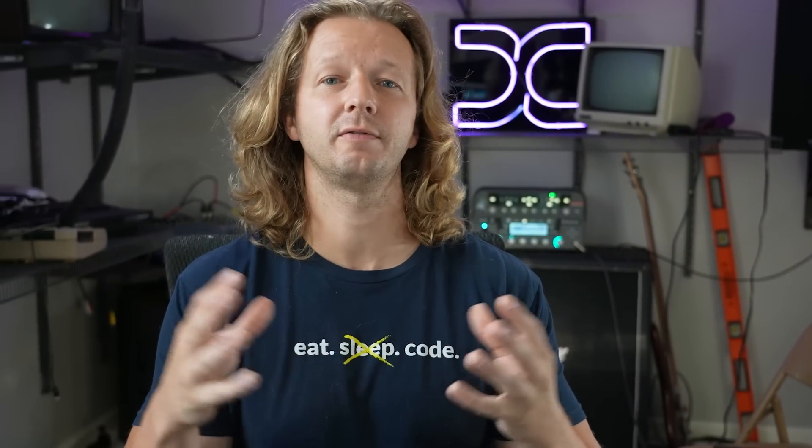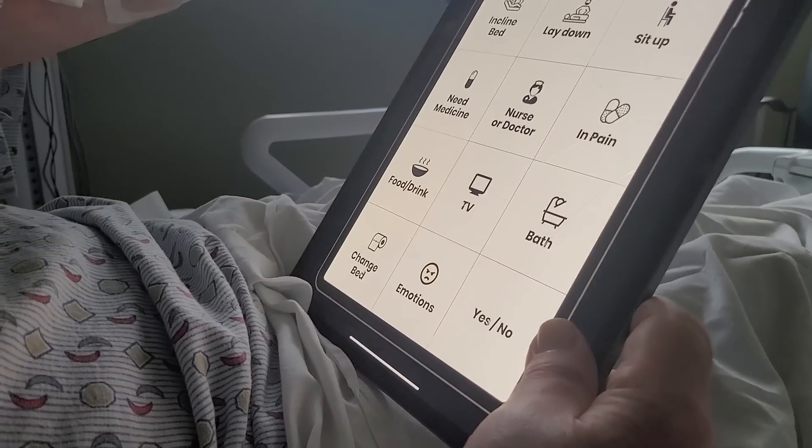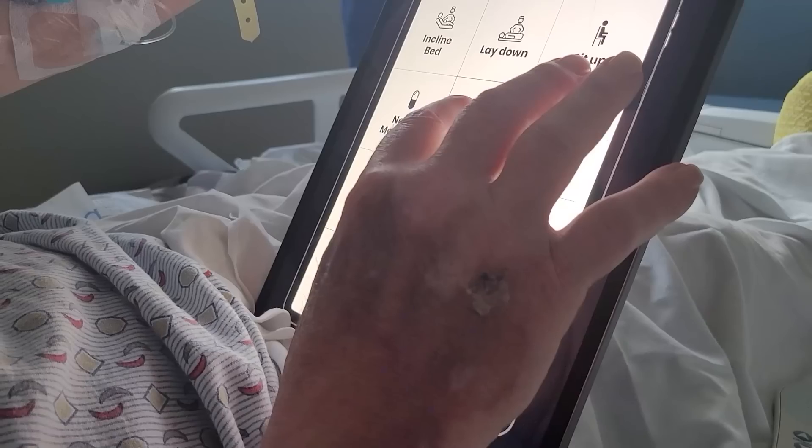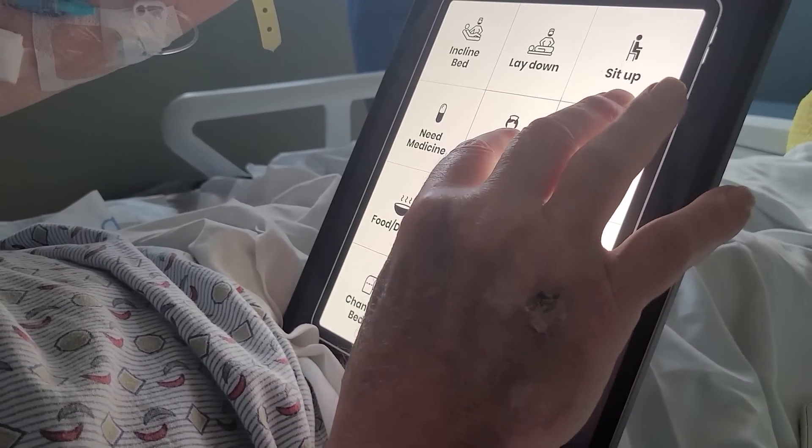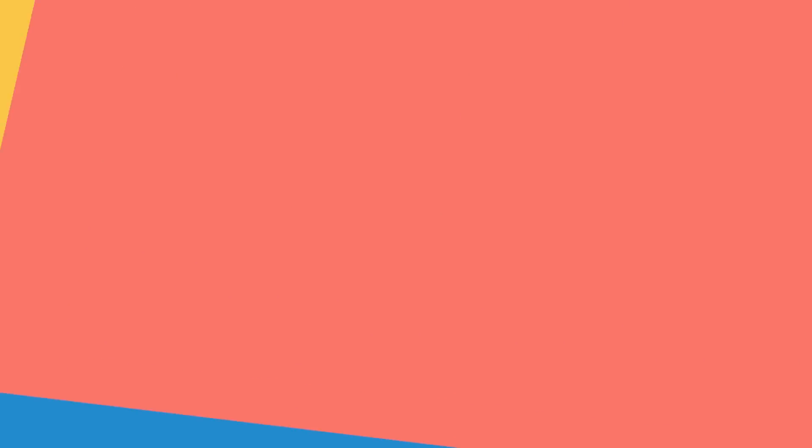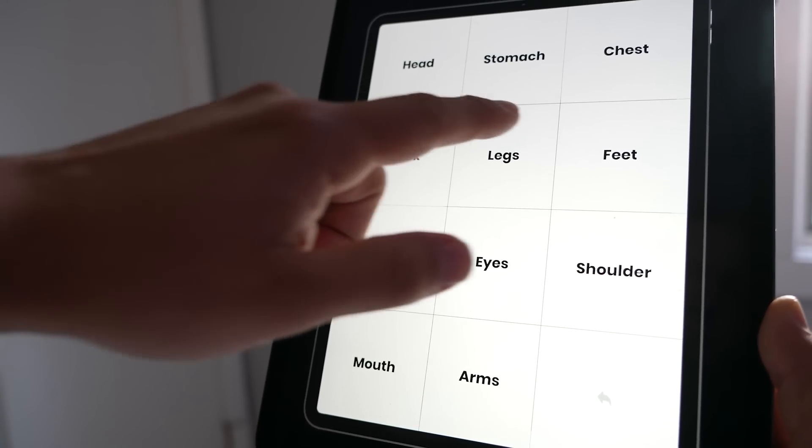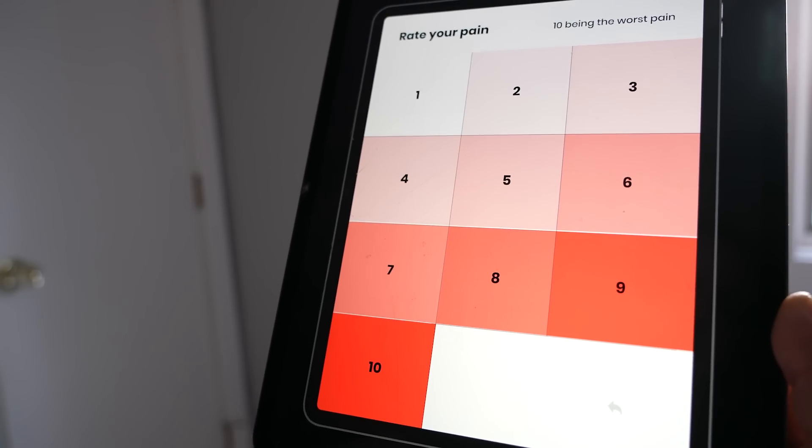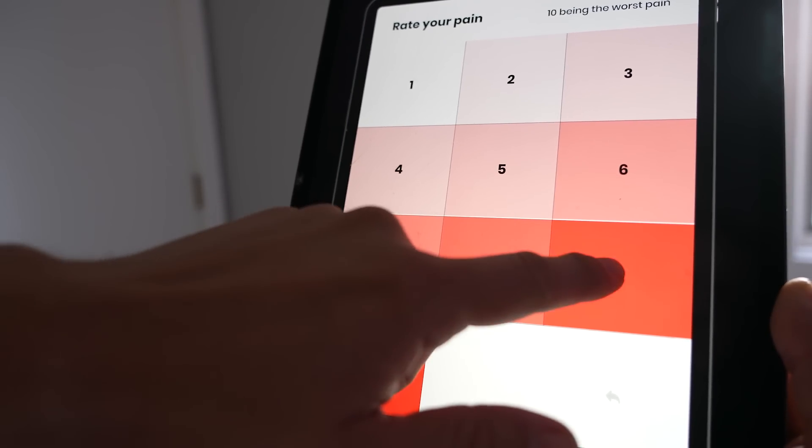So I thought it would be cool to create an app from scratch to be used on a tablet that would allow him to effectively communicate. And here he is actually using the app briefly. So in this video I'm going to show you how I made this app and there's actually no code involved. It is purely a Figma prototype.